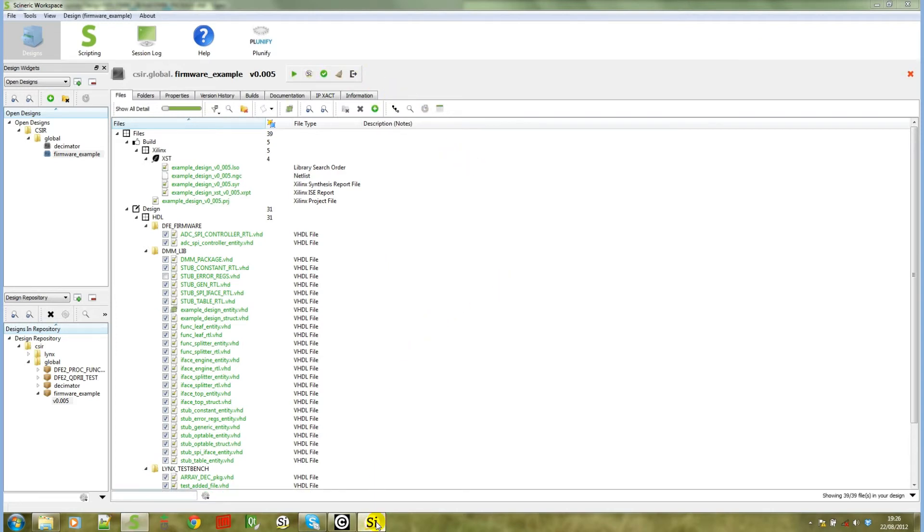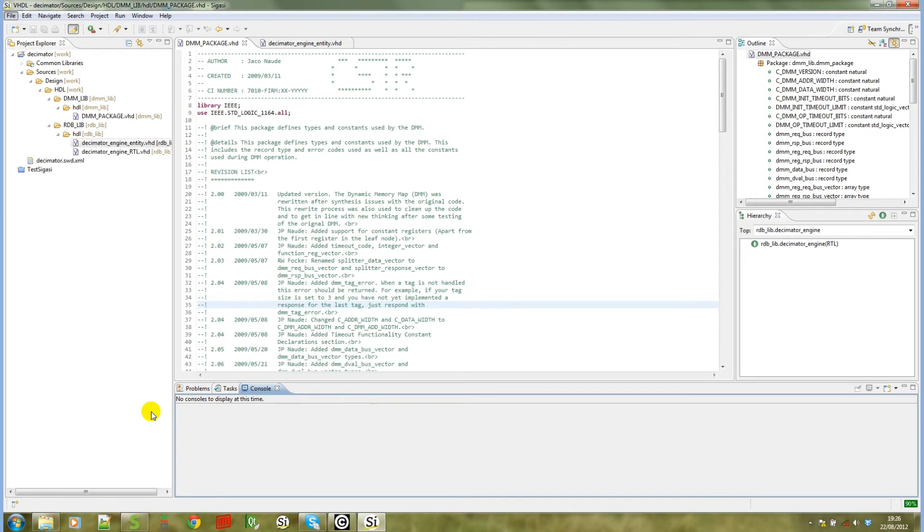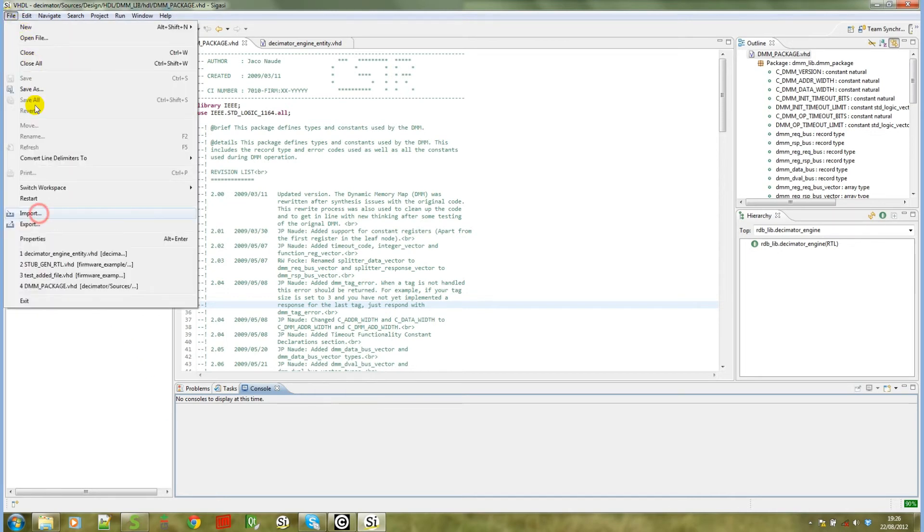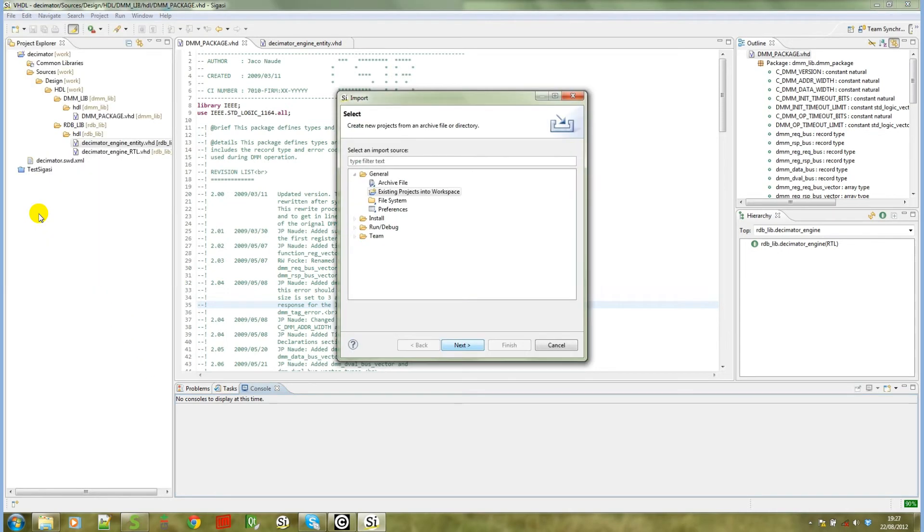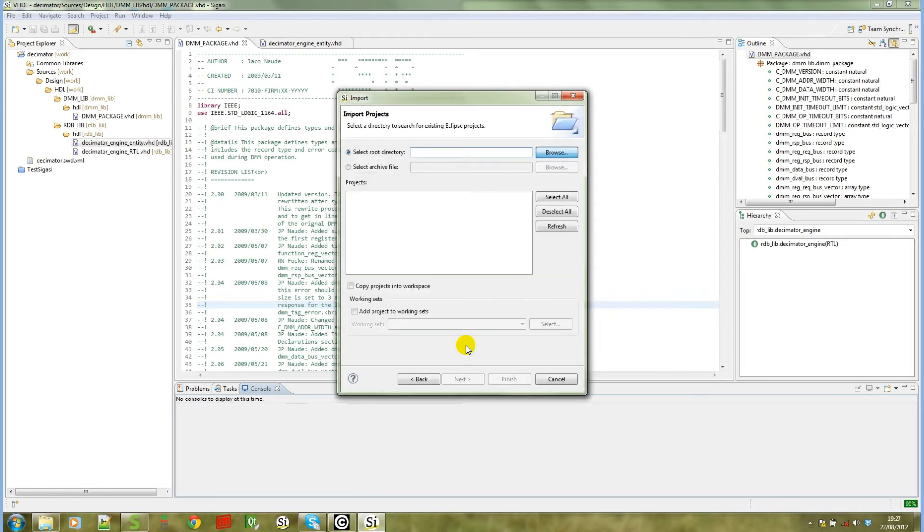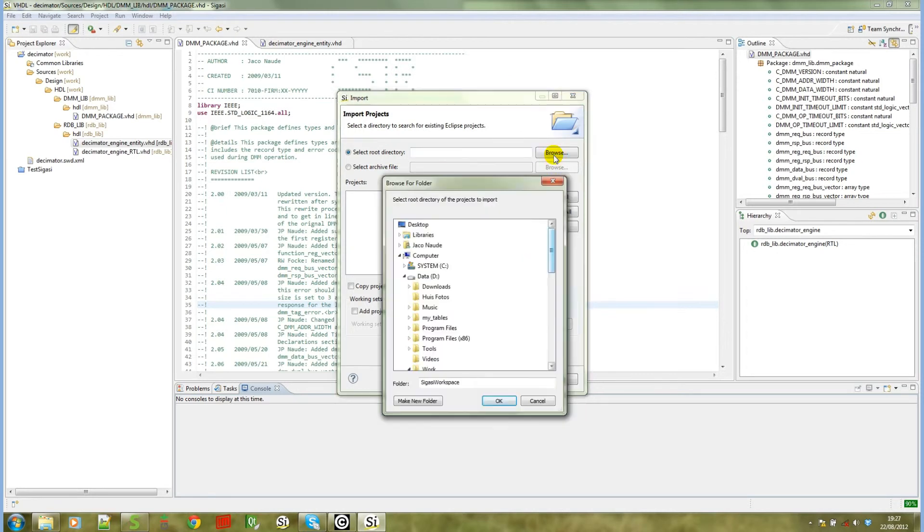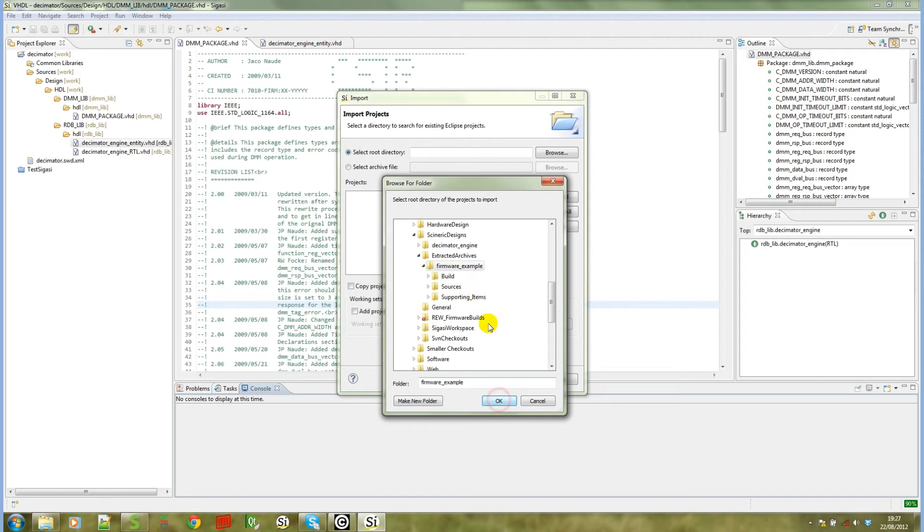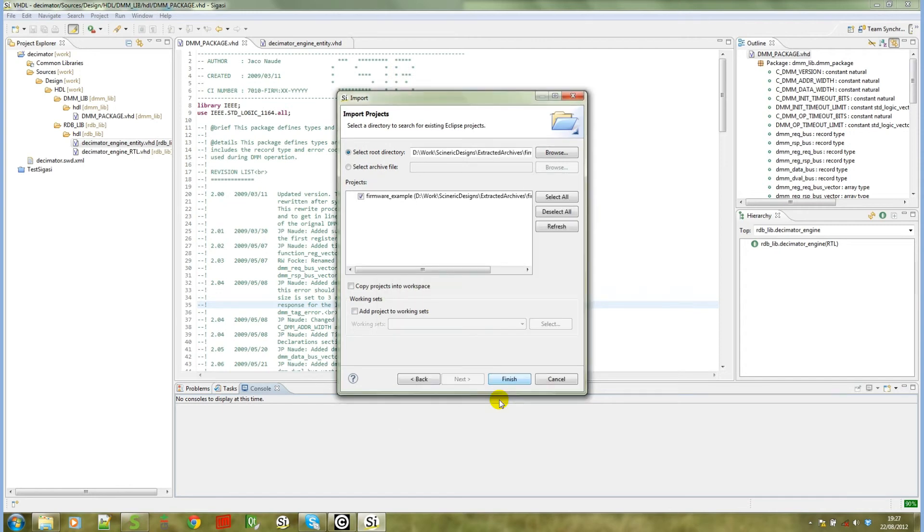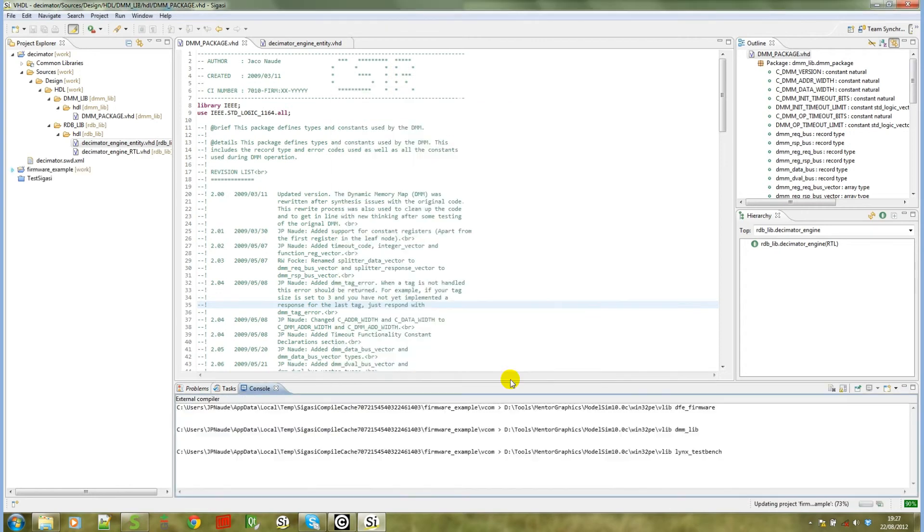If you go back to SIGASI, you can go to file import and then choose existing projects into workspace. Again, select root directory must point to the directory of our Syneric workspace design and it will find the project. So we can click on finish.